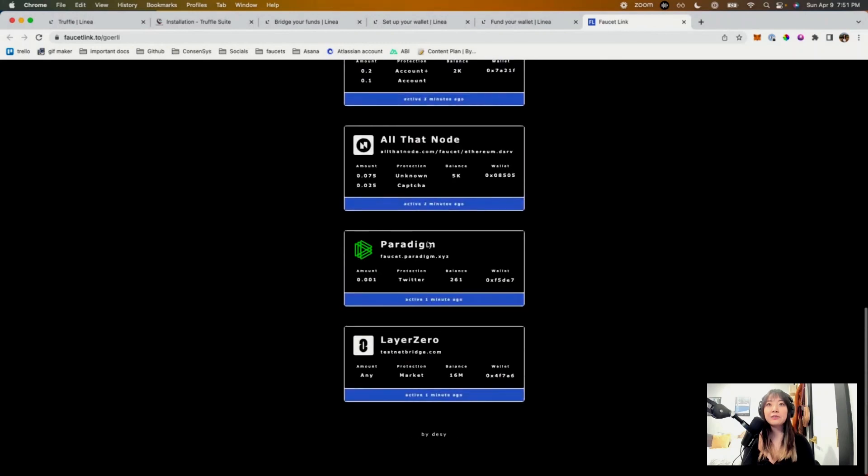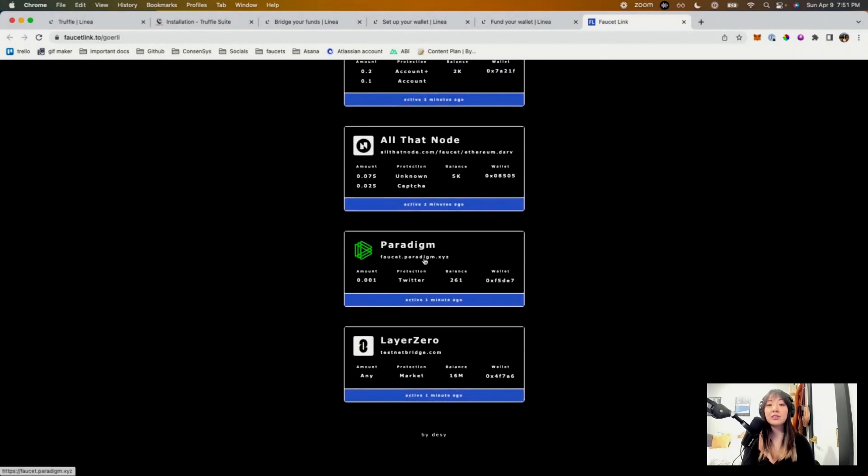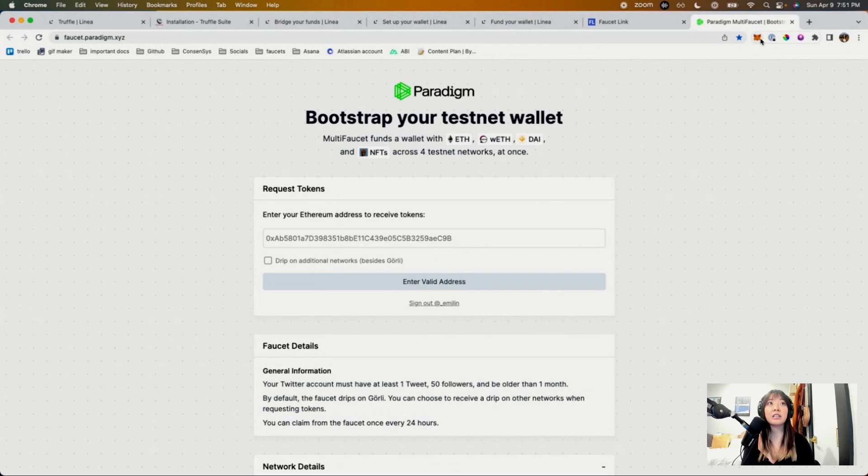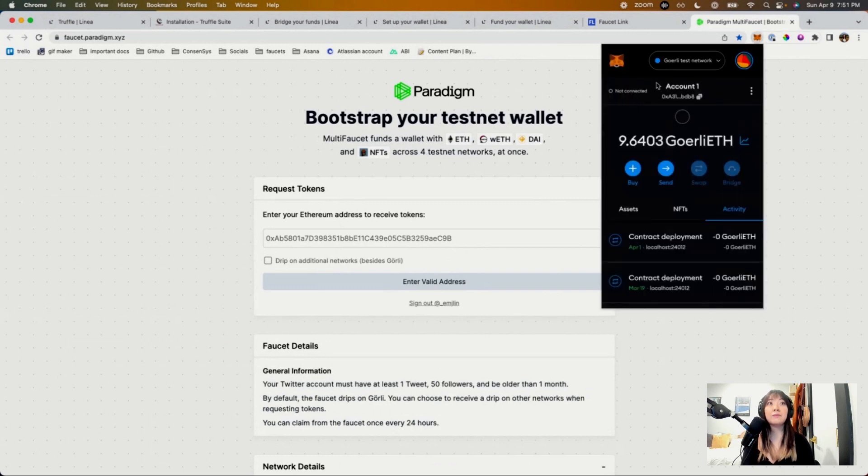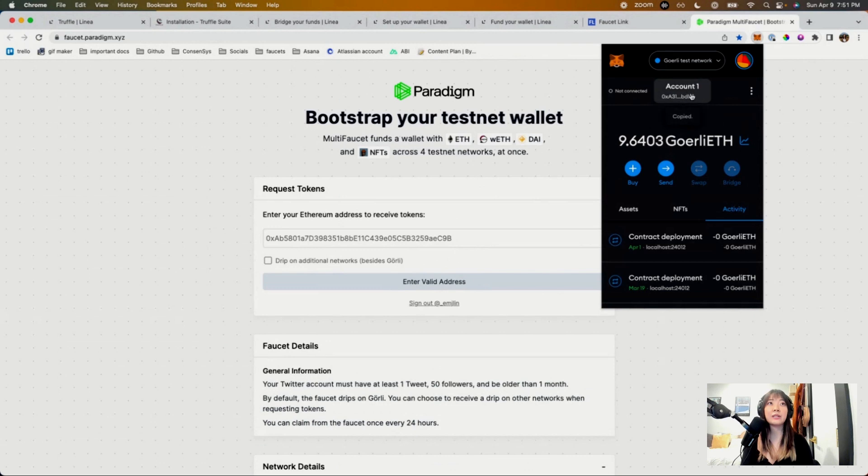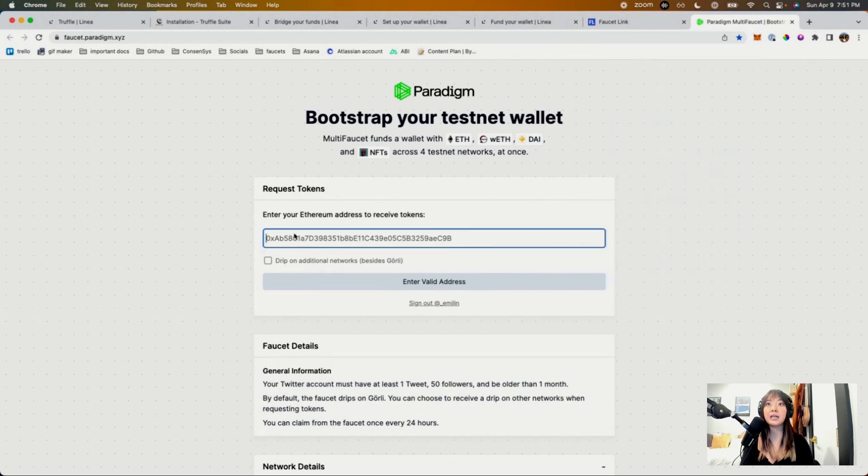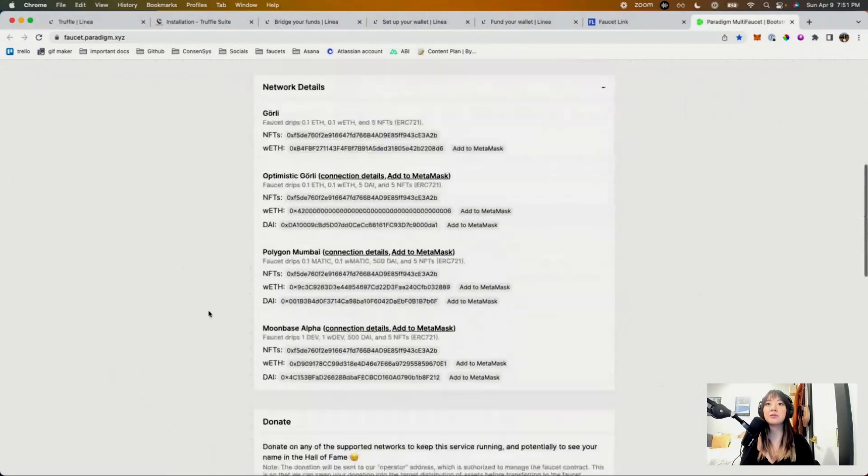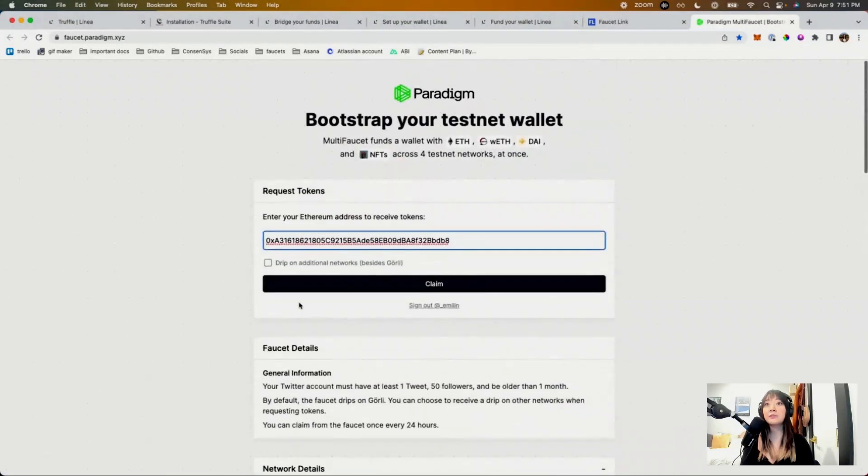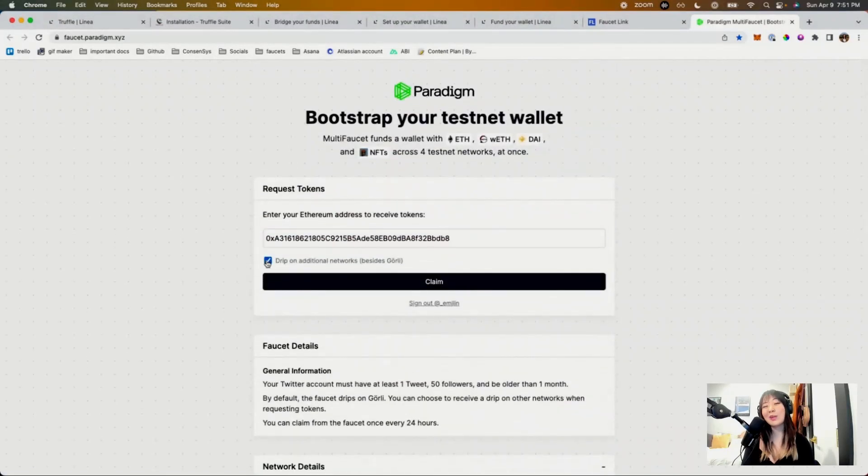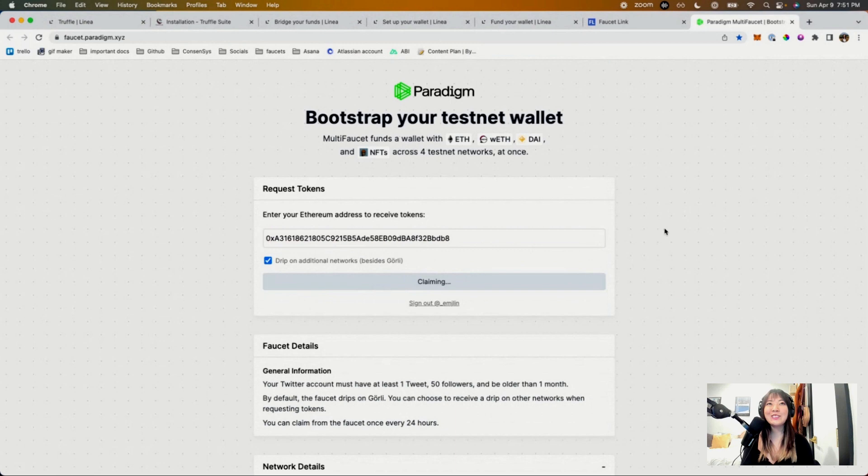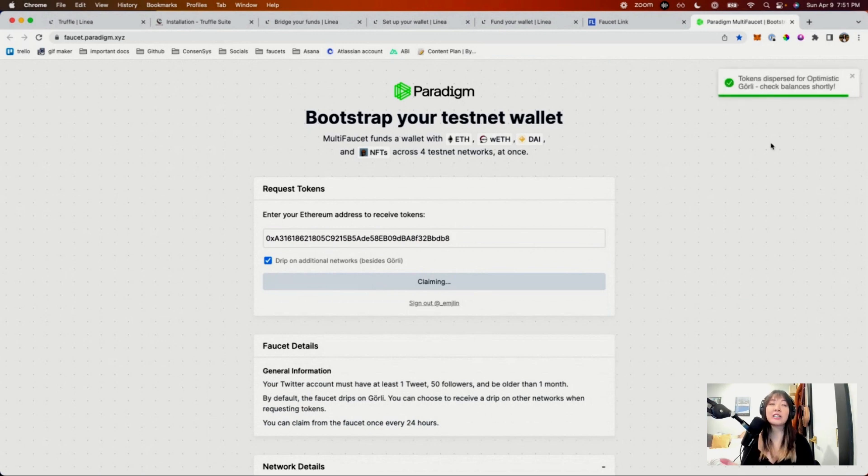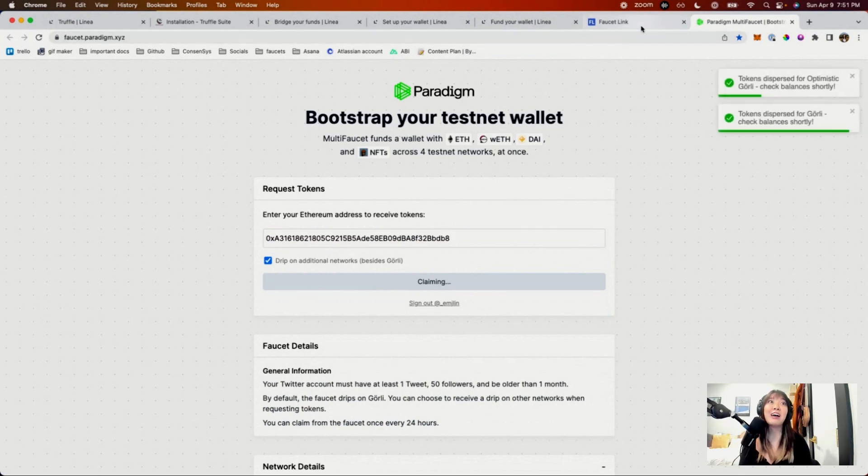My favorite faucet to use right now is Paradigm's faucet. You'll need to validate with your Twitter account, but the others don't necessarily require a Twitter account. But I'm just going to go ahead and copy paste my address here. If you want other networks, you can add them. I'm just going to go ahead and do that because who loves getting more stuff? I do. This will be claiming. I already have tokens in Goerli, so I don't need to actually wait for this, but I guess it's done. Cool.